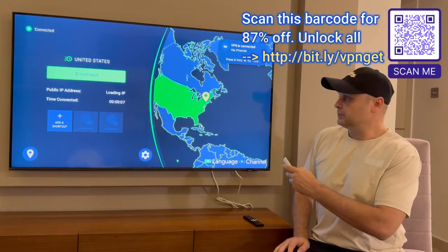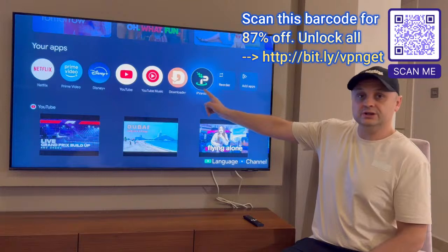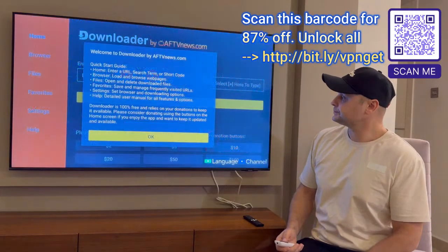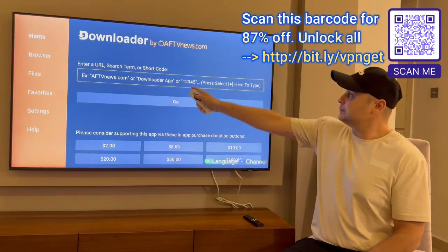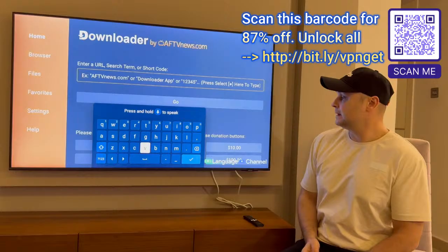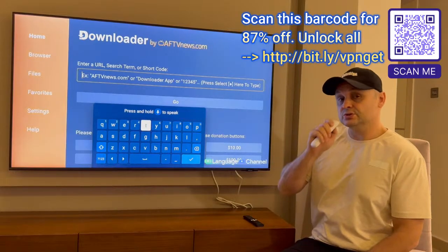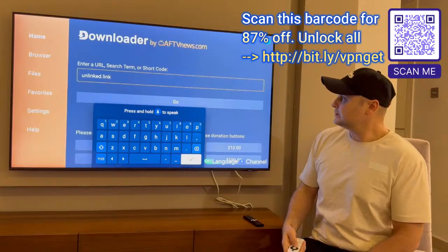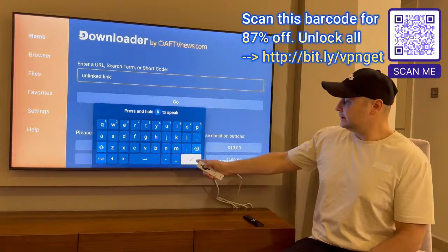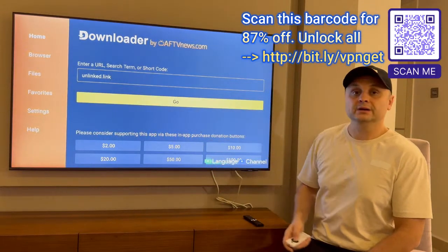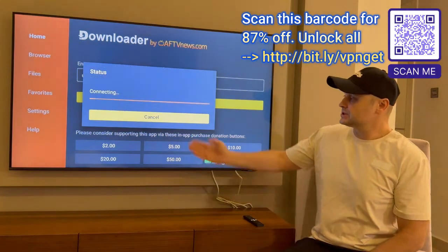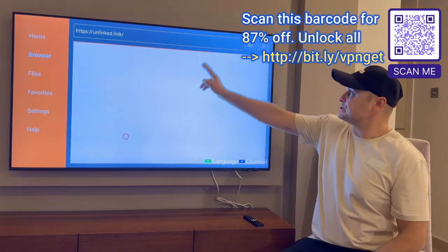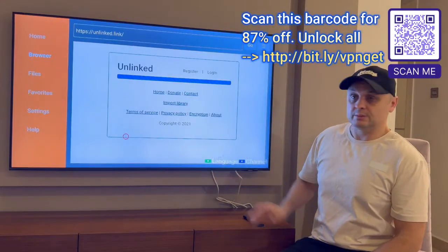Once you're connected, press the home button — you'll see IPVanish running all the time and Downloader is installed. Open the Downloader application, press okay, click up to the yellow field, and inside that field type in unlinked.link. You can use Google voice or type it manually. Hit the check mark and press the Go button. It will say connecting, and the unlinked website should load any minute. Here it is — connected to the unlinked website.